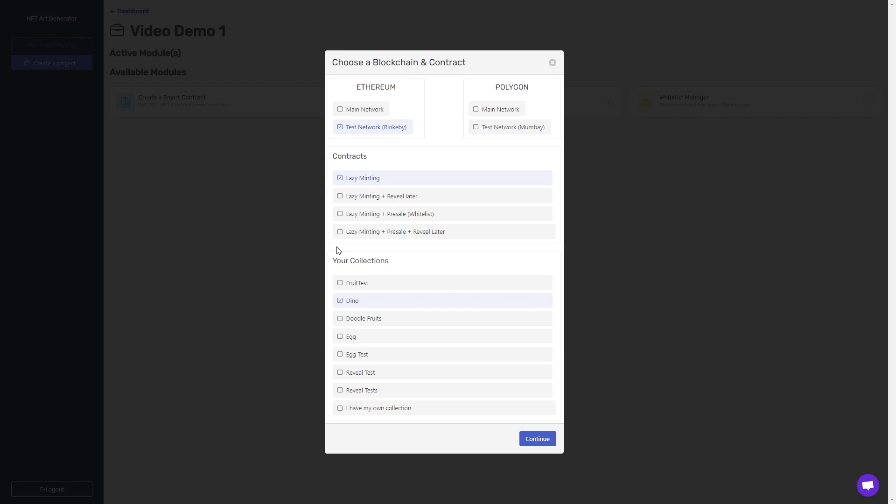As you'll notice, all of the contracts involve lazy minting. So what is lazy minting? Lazy minting means the customer gets to mint the NFT to their own wallet through a minting button, which we supply, which you can embed in your website, or have on a custom page on our platform.